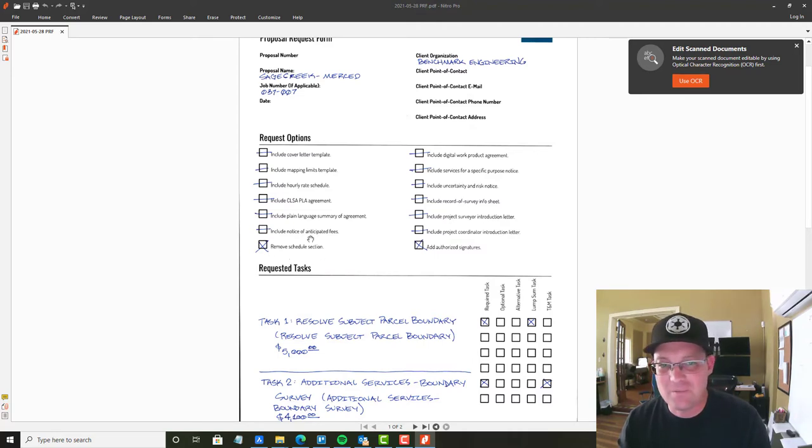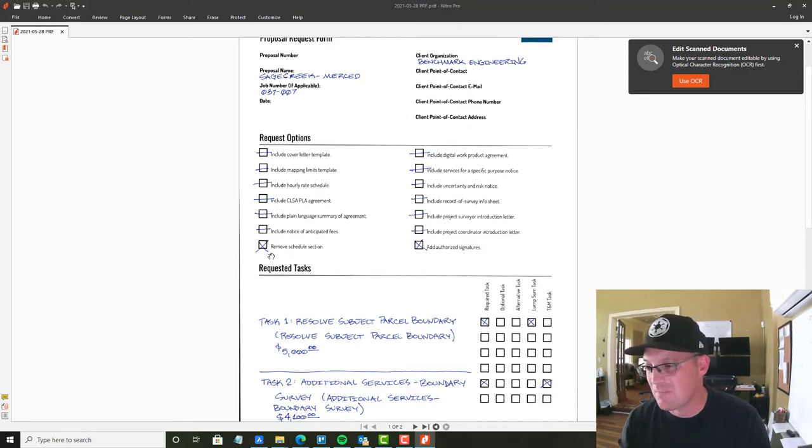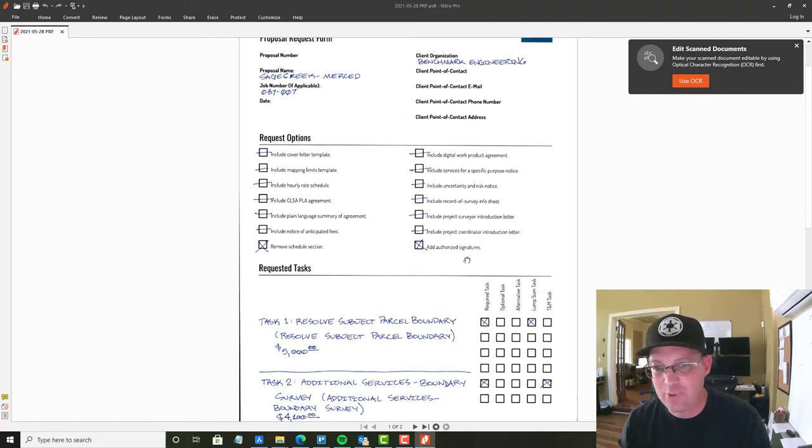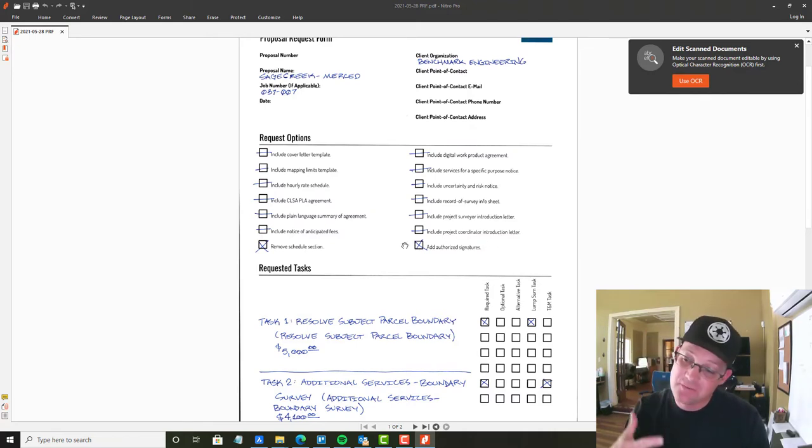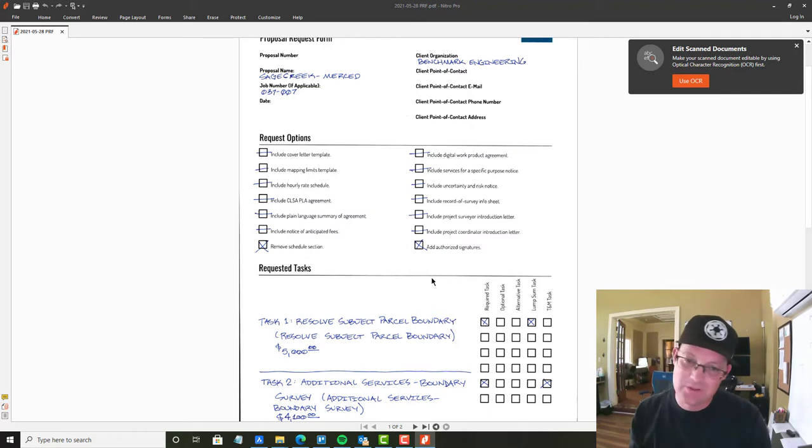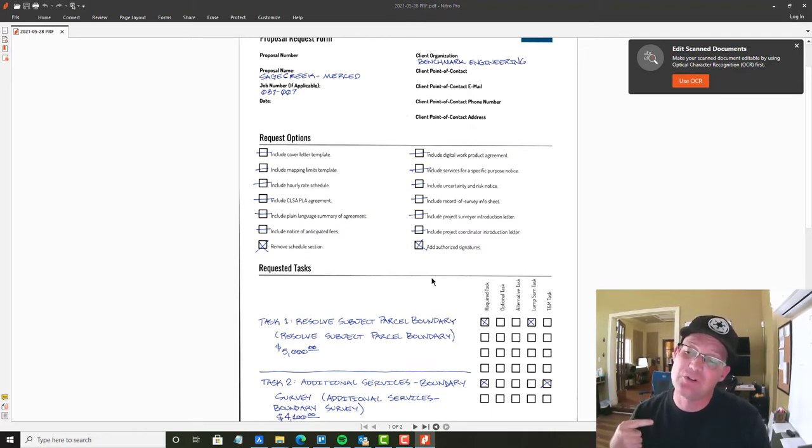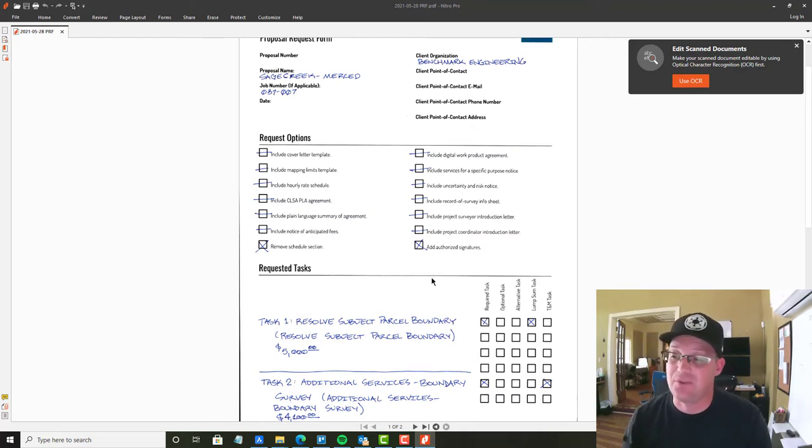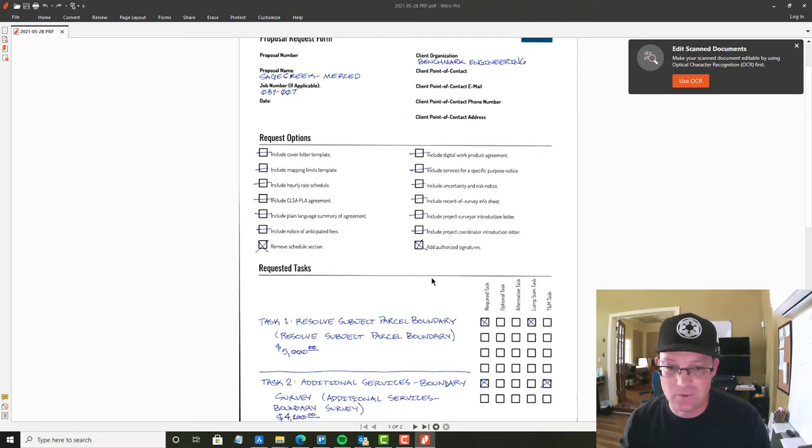And because of the way this project's running, we're going to remove the schedule section. And I'm going to have Bree add the authorized signatures. So we have a master services agreement with this client, which means we don't have to execute contract for every task. But what we do is we actually sign the scope. That's how we get authorized, because we already have the contract fully executed.